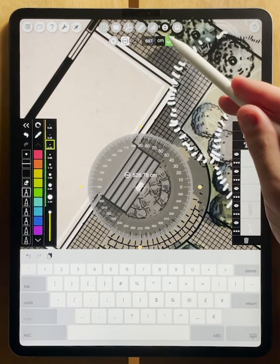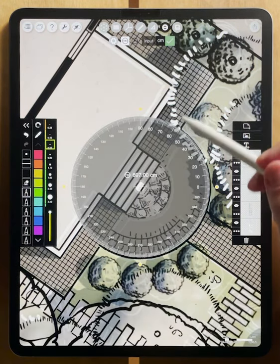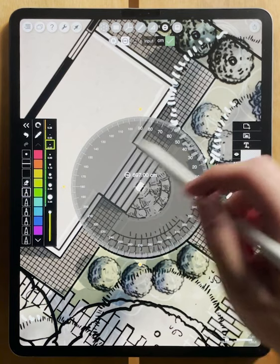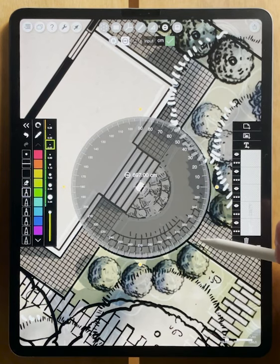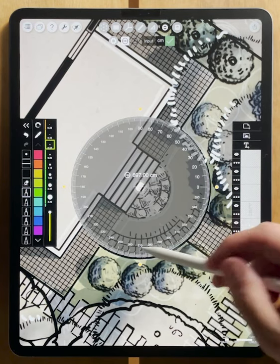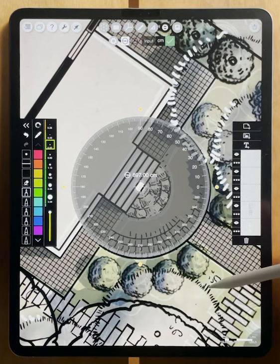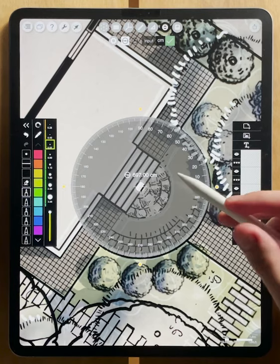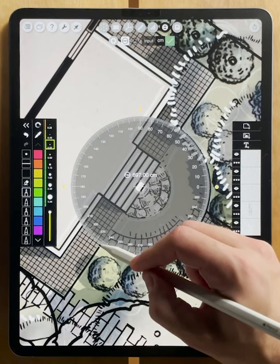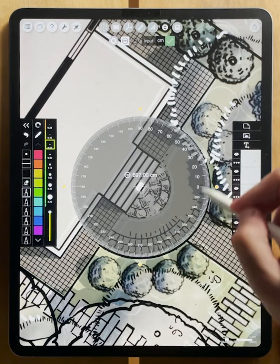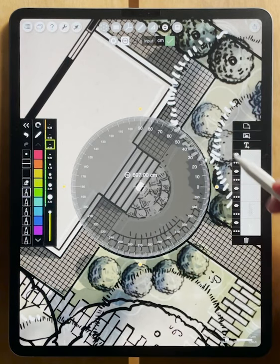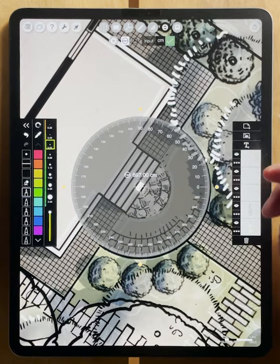Hit the green check and our protractor is perfectly aligned now to the outside of this circle. We can draw along here and add in a black line.